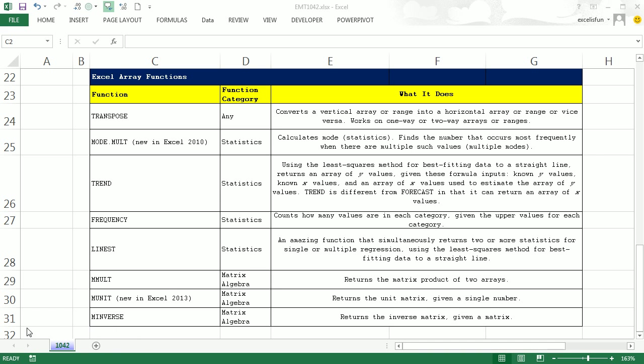Welcome to Excel Magic Trick number 1042. Hey, if you want to download this workbook, click on the link below the video.